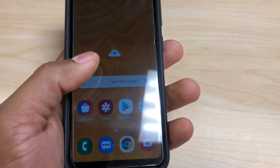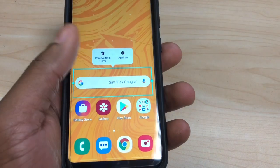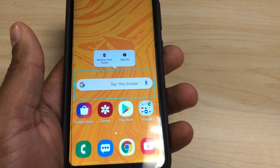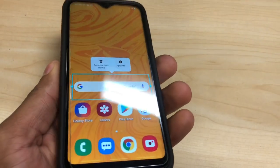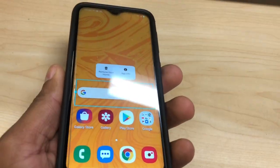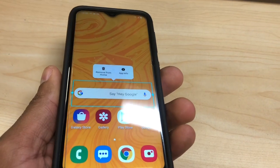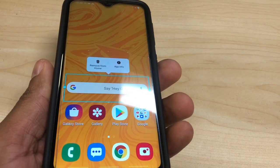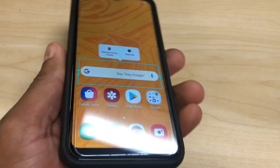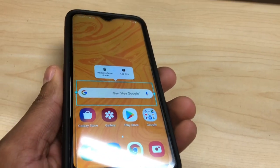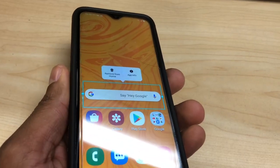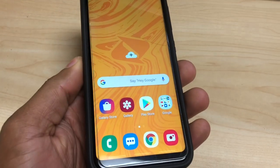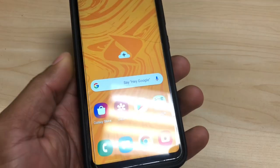Hi guys, today I'm gonna show you three simple things that you need to do on your phone to make the internet faster. It's really simple to do. Right now I'm gonna use the Samsung Galaxy A10, but this process is gonna be compatible with any Android phone — it can be any brand. The only thing you gotta make sure is that it has Android on it.